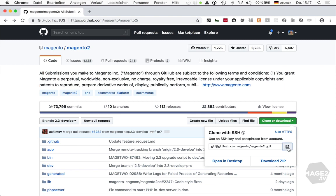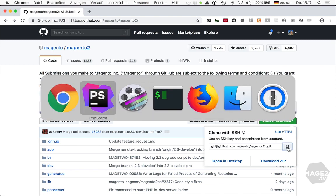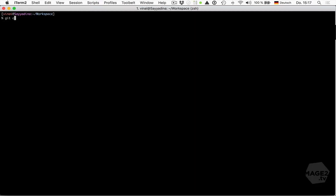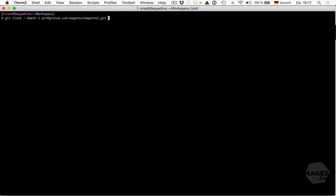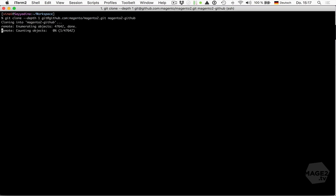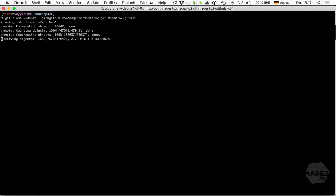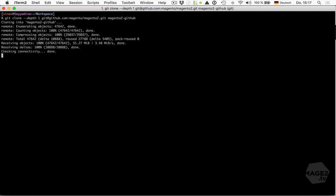So I'll copy the URL and run git clone --depth one, and we can specify the target directory as an argument. And that's it.